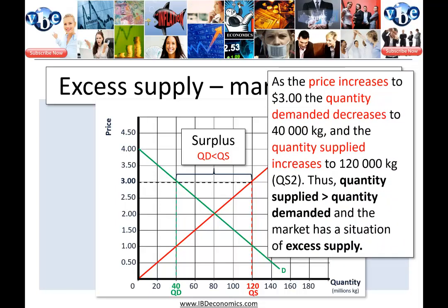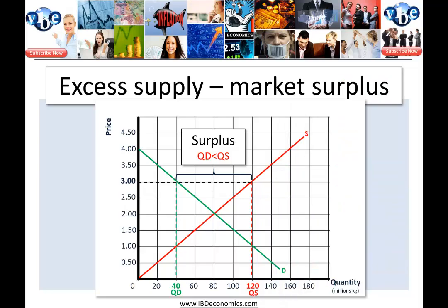From the initial equilibrium price of two dollars, as the price increases to three dollars, the quantity demanded decreases to 40,000 kgs. And at those higher prices, the quantity supplied increases to 120,000 kgs. So in this situation, quantity supplied is greater than quantity demanded. We say that the market has a situation of excess supply. So excess supply — our surplus — means quantity demanded is less than quantity supplied.